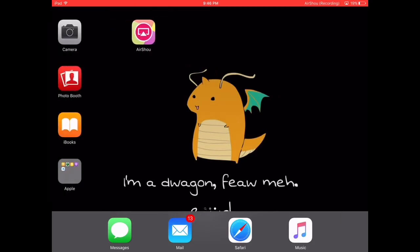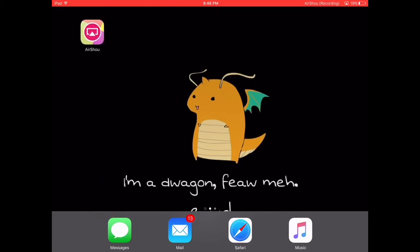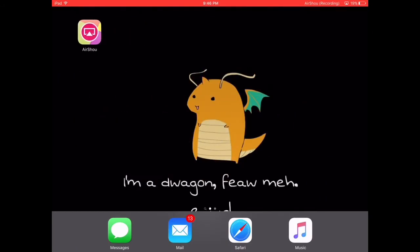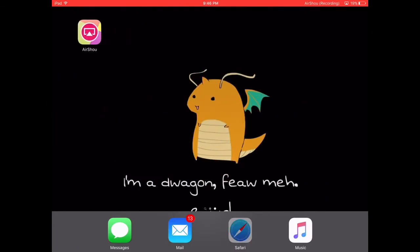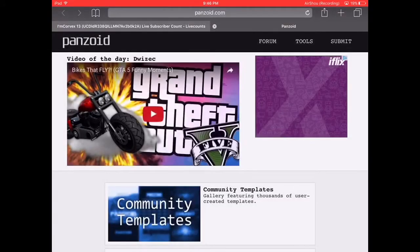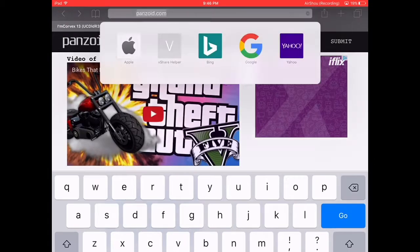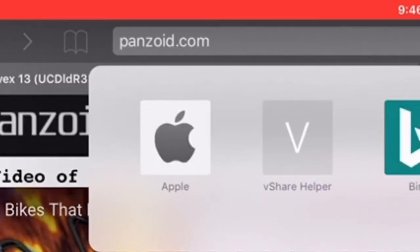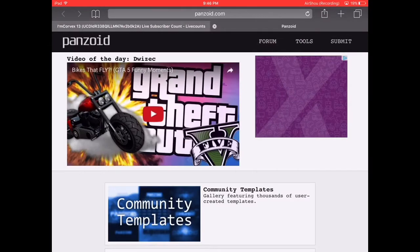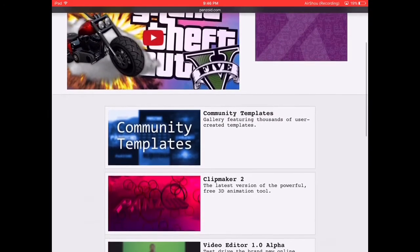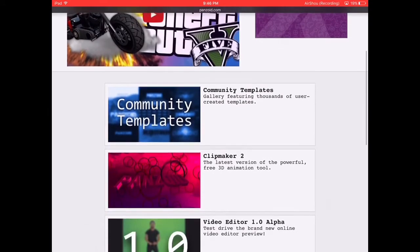So yeah, I'm using the AirShou again from my last video. I showed you how to get a screen recorder and yeah, this is panzoid.com. This is the site you need to go to, I'll put it in the description below.